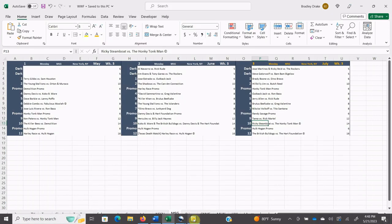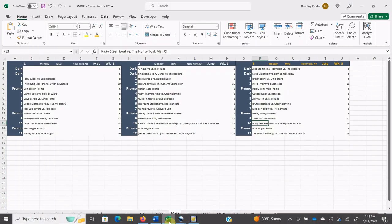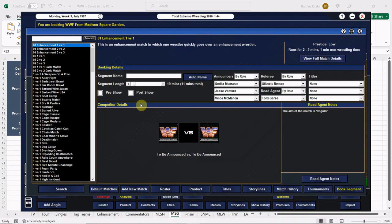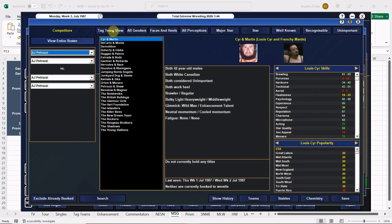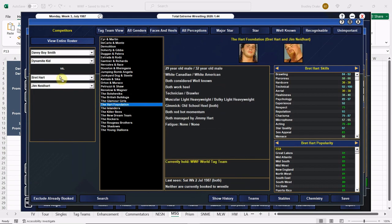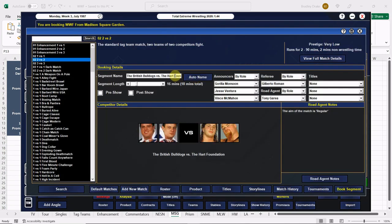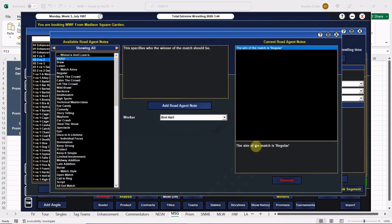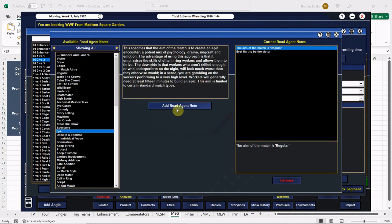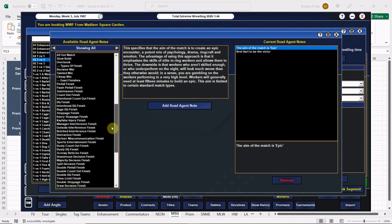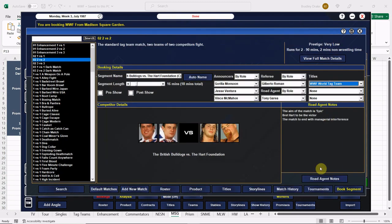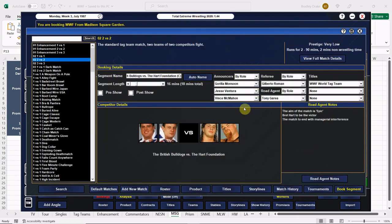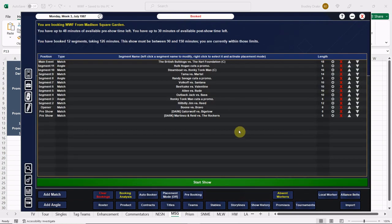It is a big main event. We have the Bulldogs versus the Hart Foundation, this one's going to go 16 minutes. Here's British Bulldogs, here are the Hart Foundation. We can auto name this one. The heels everybody are going to get the win here. Bret Hart's going to get the win. This one can be an epic, all four men have the psychology for it. This one's going to come via that pipsqueak, in the words of Gorilla Monsoon, Jimmy Hart interfering. Just over two hours, good stuff.